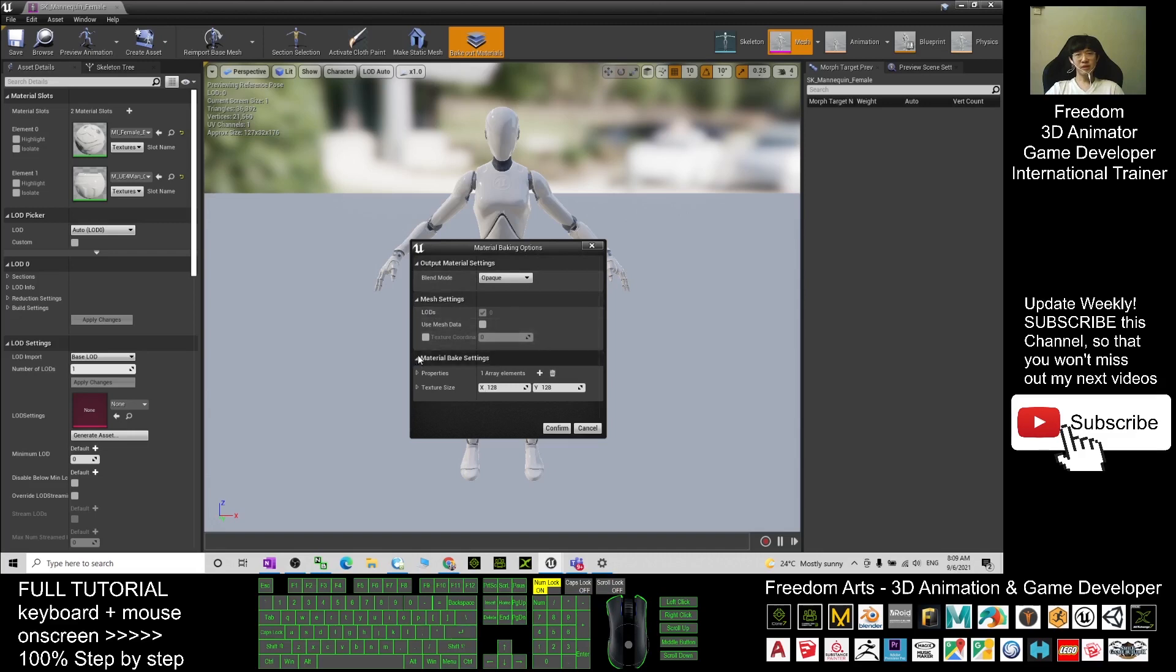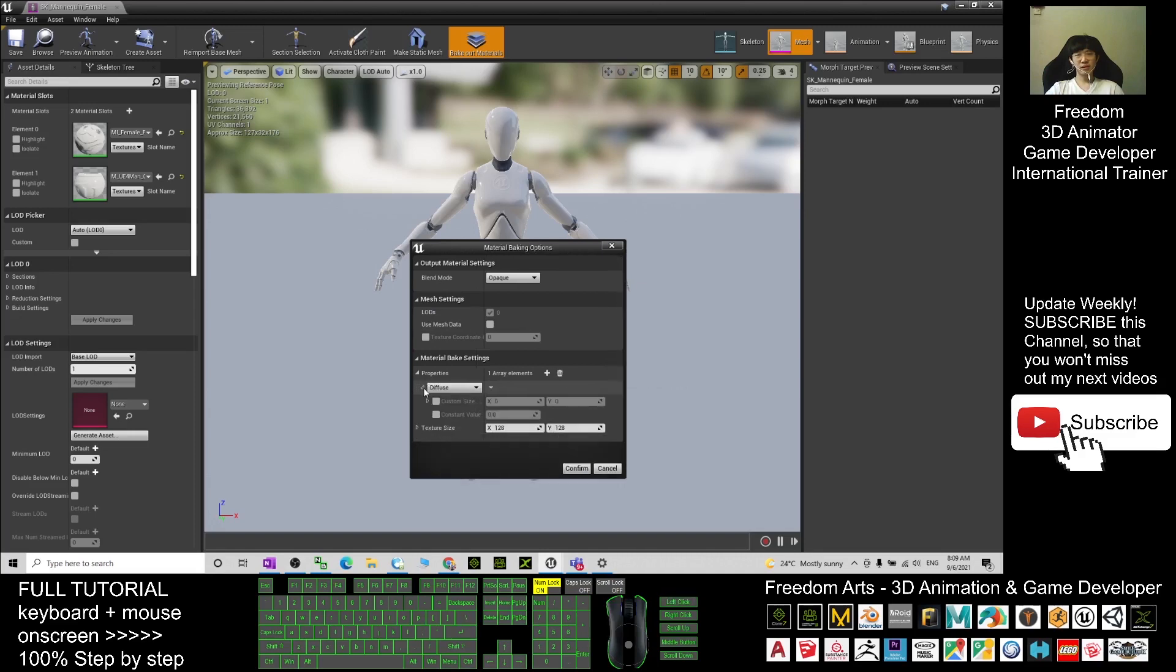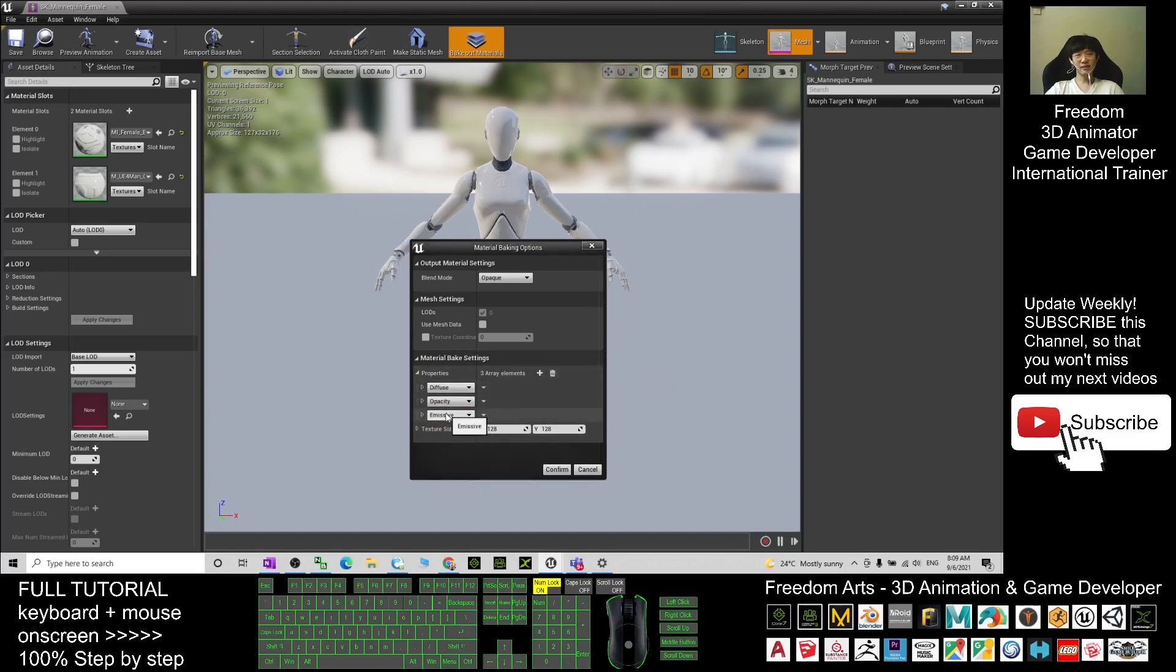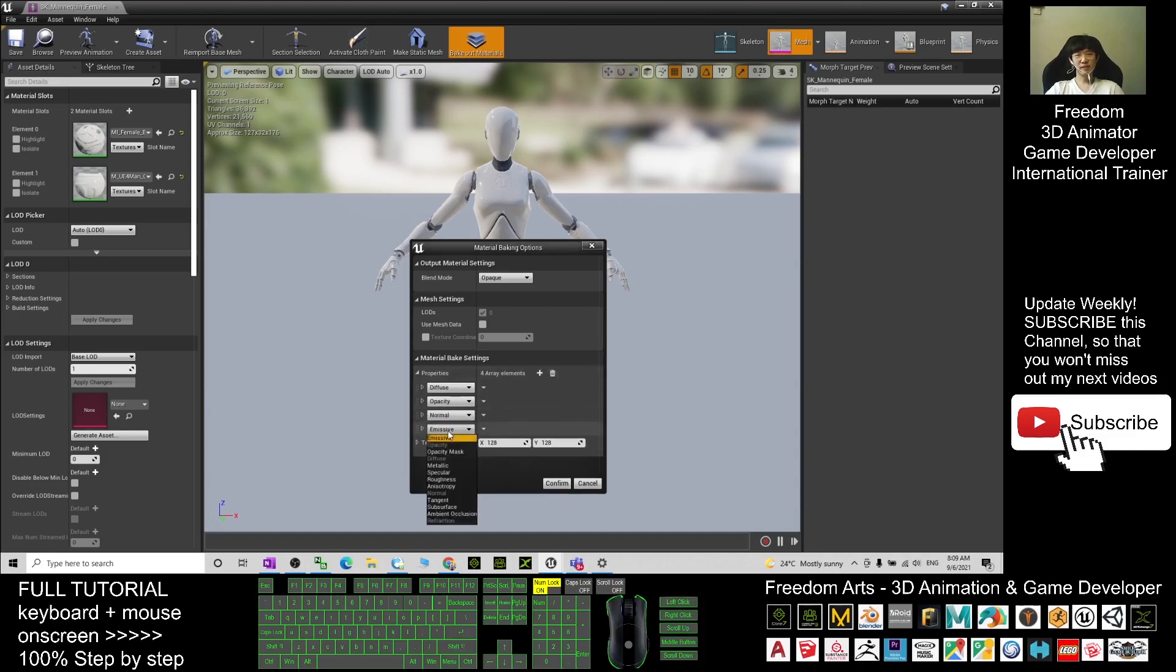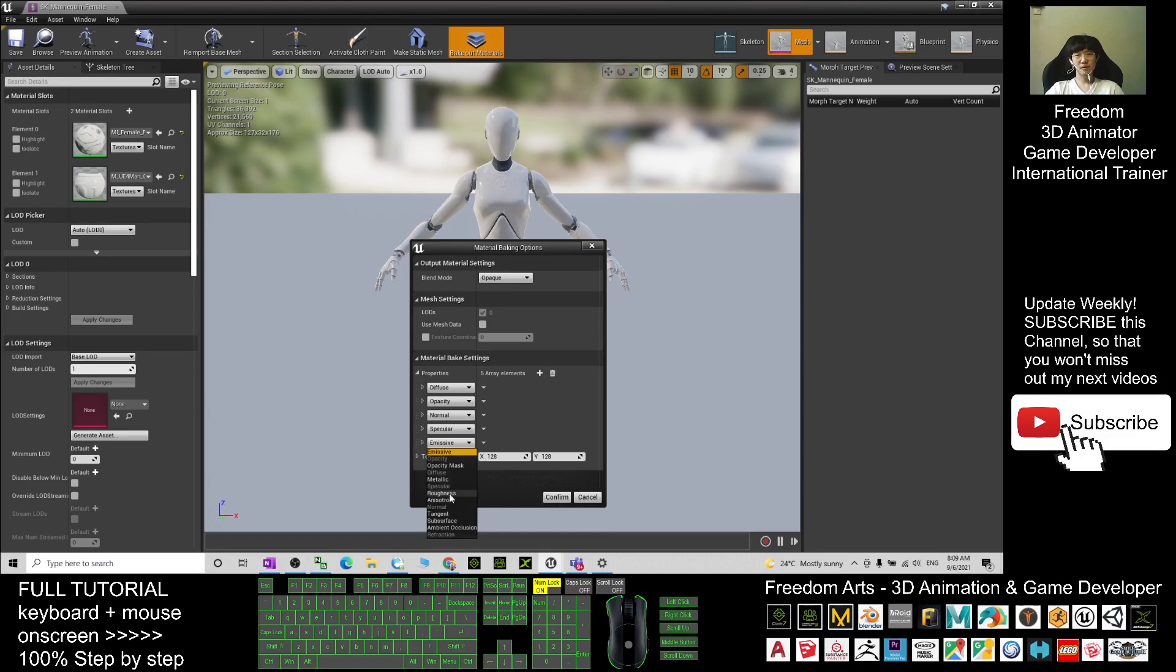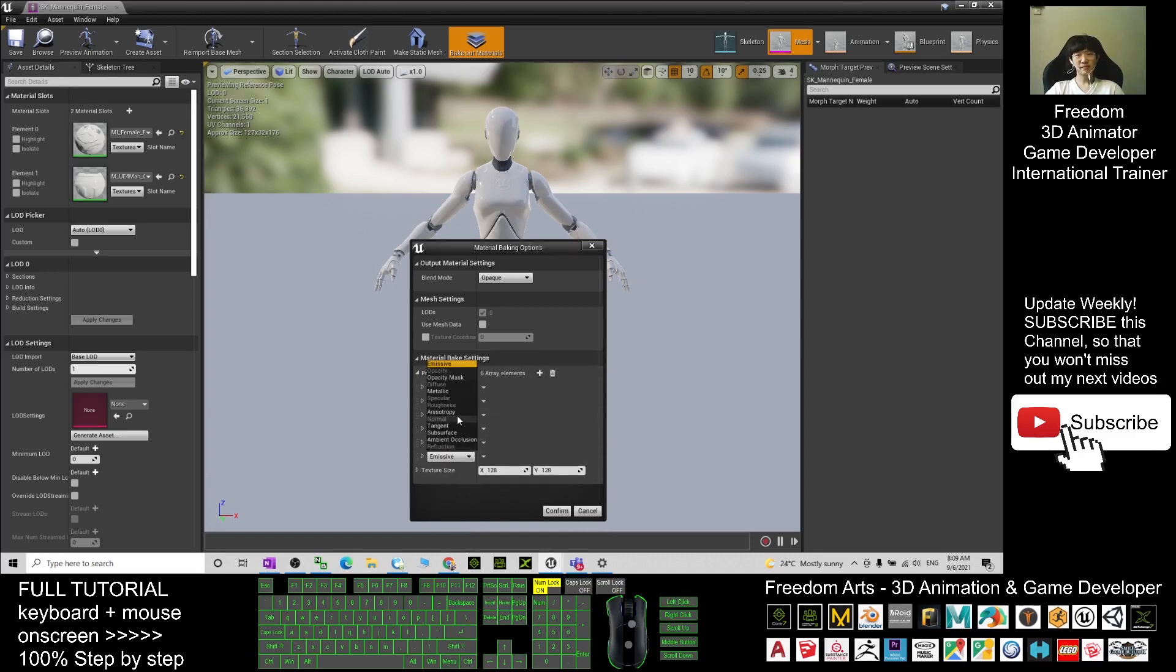Here the material bake setting, the properties. Just have a check diffuse, so click plus again. The opacity, click plus again. Sometimes we want the normal, and plus again. The specular, and plus again. The roughness, and plus again. The metallic.